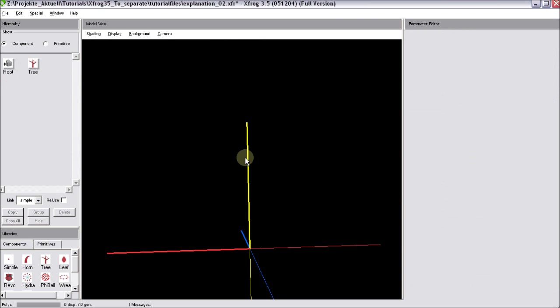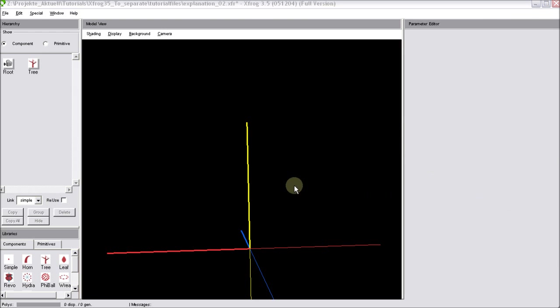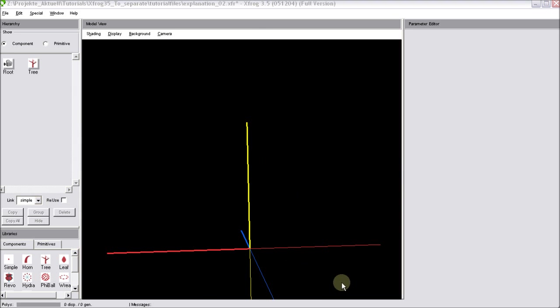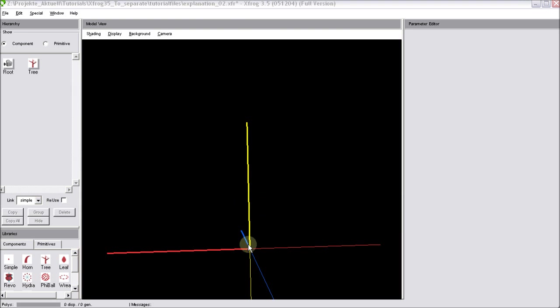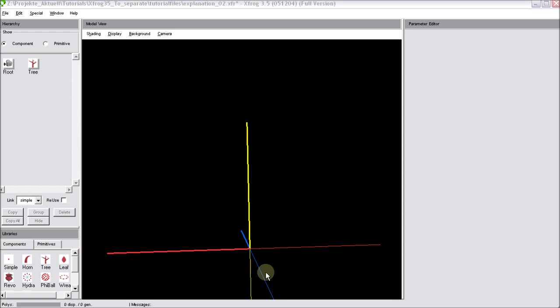Now we will create some root flares for this tree component. A lot of people say that XFrog is not able to create roots. Well, that's of course not true. You simply can take a tree component and let it grow in the other direction, downwards, and create a branching structure beneath the ground. But now I'd like to show you a different approach to create some root flares. This is especially helpful because, in many cases, you don't need a complete branching structure beneath the ground. You just want to have a hint of roots at the base of the tree.